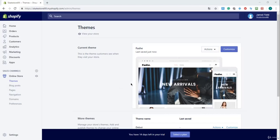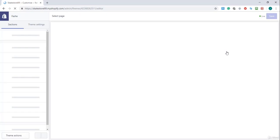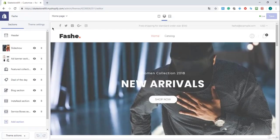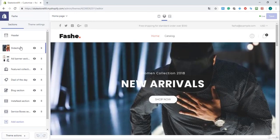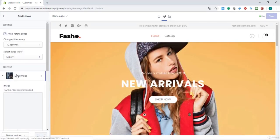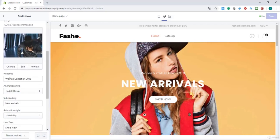Once we are at the dashboard, I'm going to navigate to Customize and I will wait. Okay, once I'm there, I'm going to click on Slideshow and I'm going to click on the first slide that we just created.